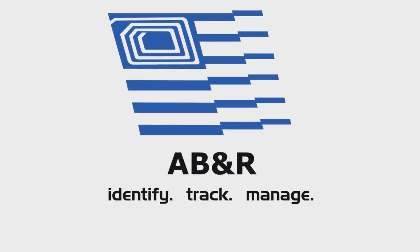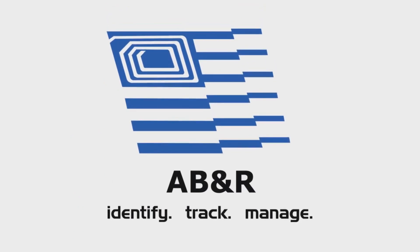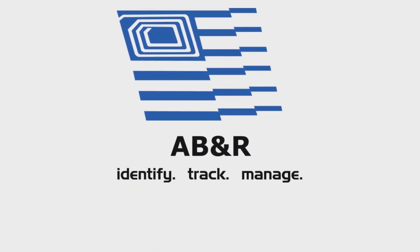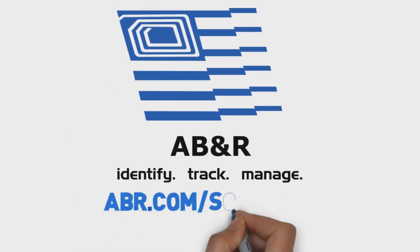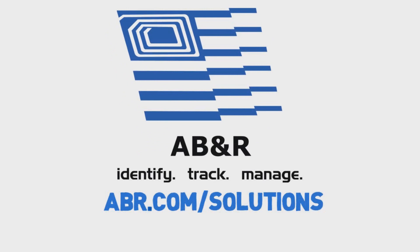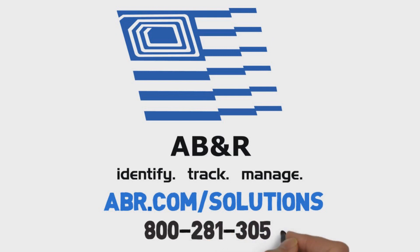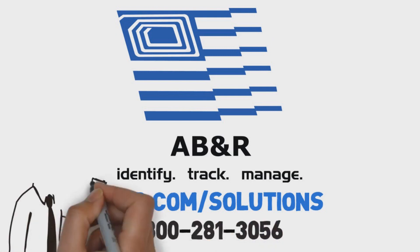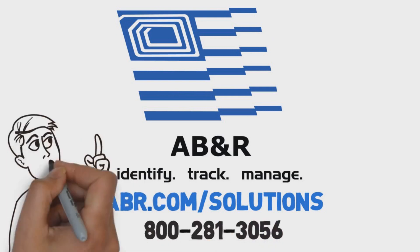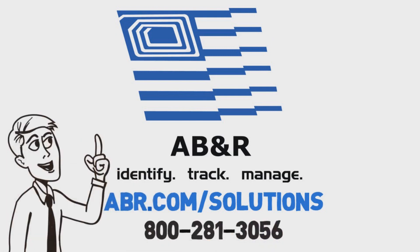If you'd like to see exactly what AB&R can do for your business, contact us at abr.com/solutions for your free demo, or call us at 800-281-3056. Greg did, and while his job is still intense, his stress levels have gone down considerably.